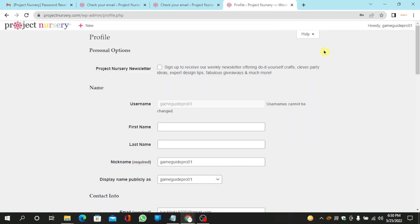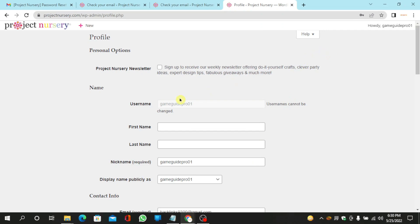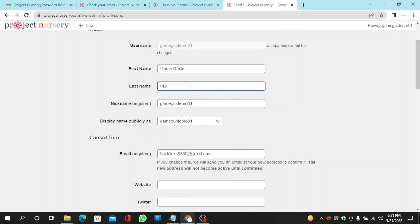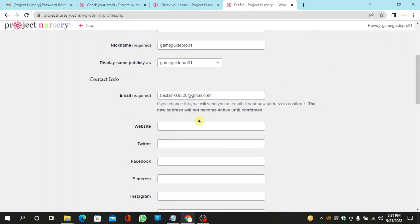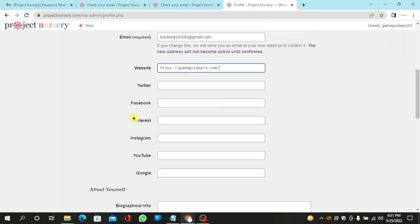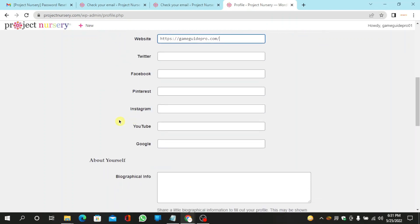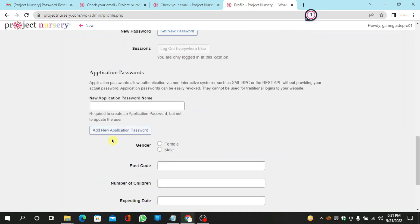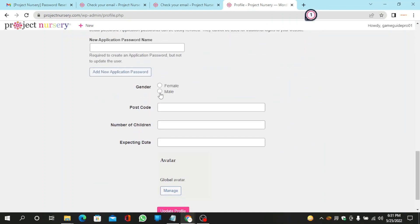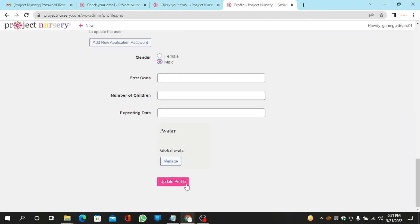Now fill in the required details. Then add your website URL and add your bio. Then scroll down and click on update profile.